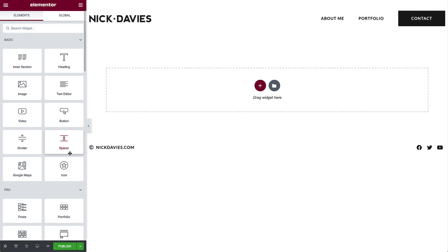Let's get familiar with the Elementor interface. On the right side is the editing area of the page. This is where you can add and edit elements that form the layout of your page.